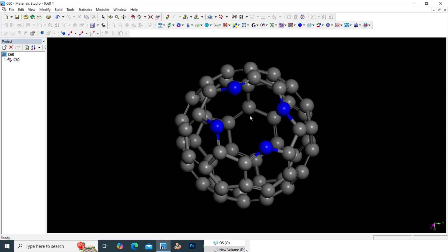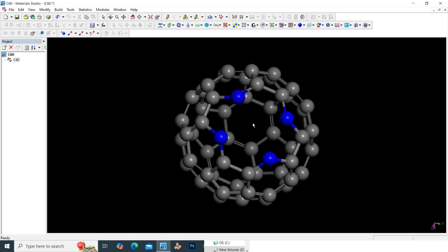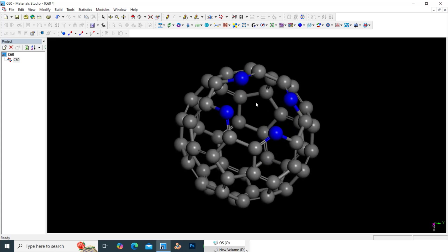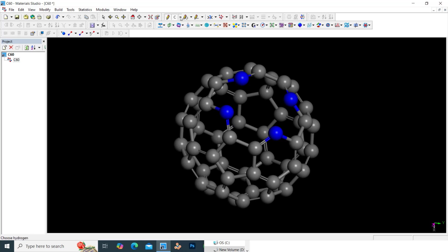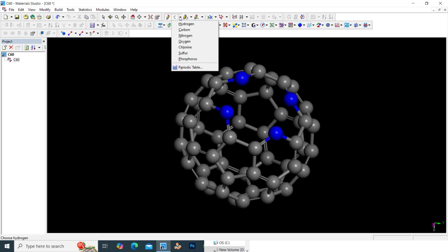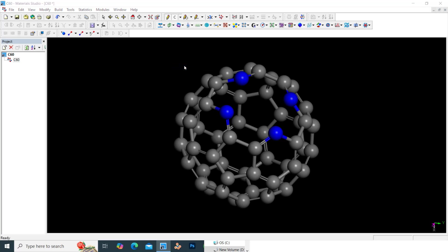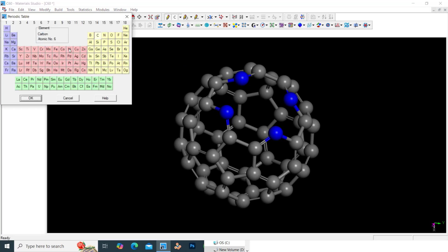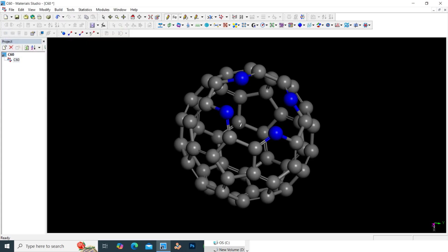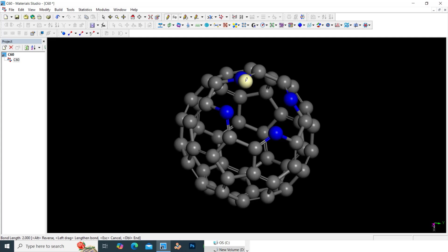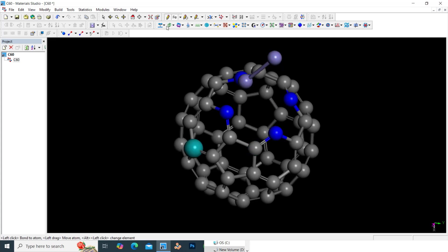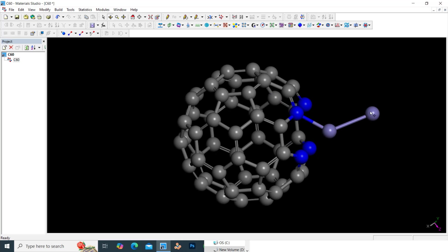Now we can add metal atom here. Now only then only our single atom catalyst is complete. For that, what you have to do, just click this sketch. Here you can change into, here also you can see periodic table. Just you can click this small triangle kind of things, then you can go to periodic table. You can see transition metal. Just you can select which material you want. I want Fe, I will select Fe and click OK. Now I will keep this pencil curve sketch somewhere, it will highlight like this. Then it will come like this.